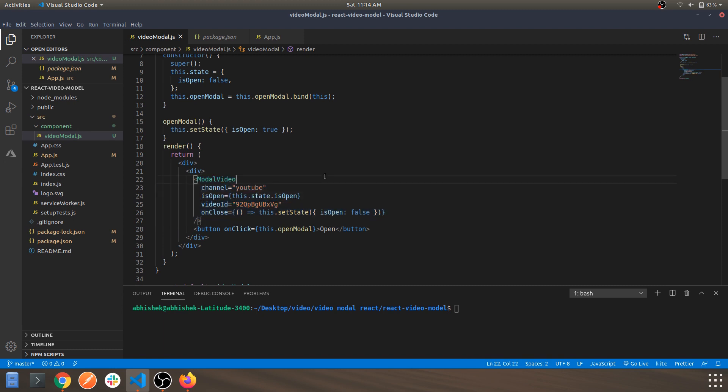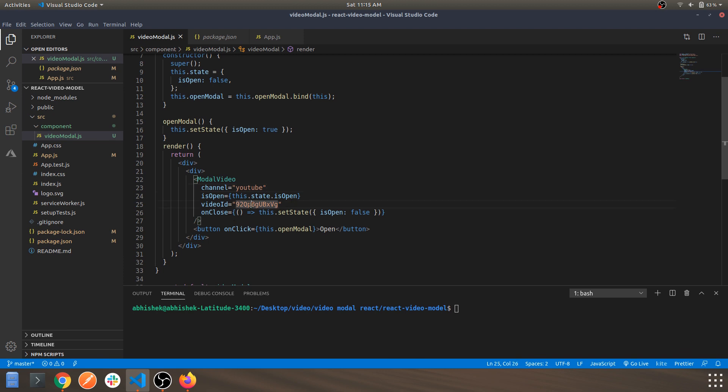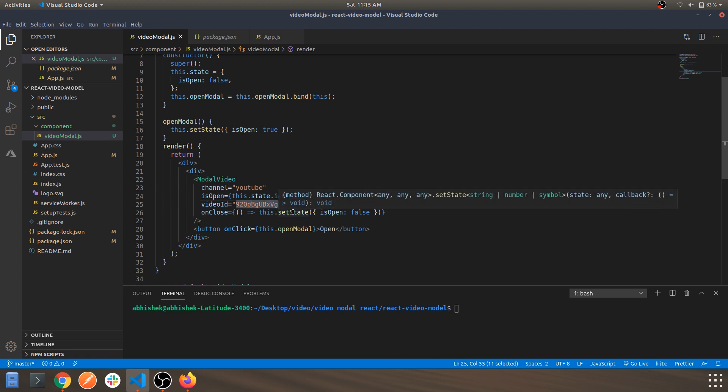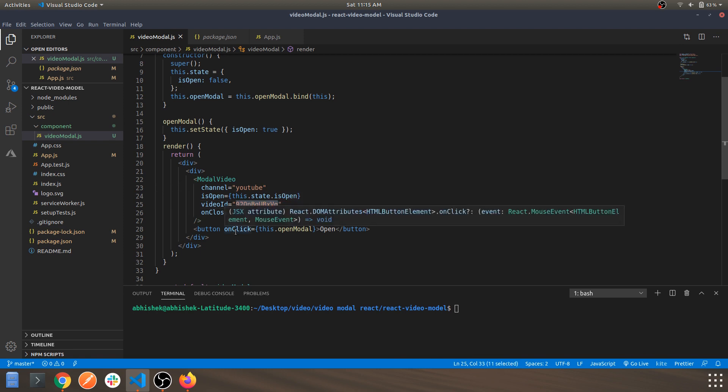Basically it will look into the isOpen state which is false initially, and the video ID. Each video on YouTube has an ID and you can just specify that ID and show that specific video for that modal.